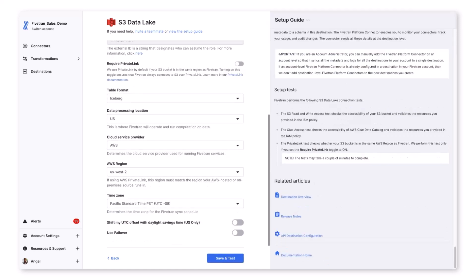The external ID you see here is used in the trust policy for the IAM role, ensuring that only Fivetran can utilize that role to access the bucket. We support the use of private link for additional security. Keep in mind that your S3 bucket needs to be in the same region as Fivetran.